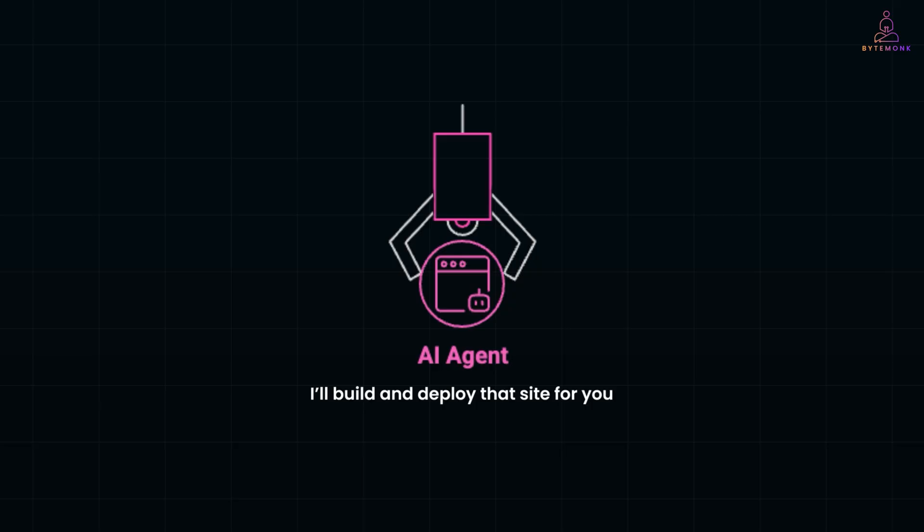Assistants need instructions. Agents understand goals. That's the leap we're talking about.